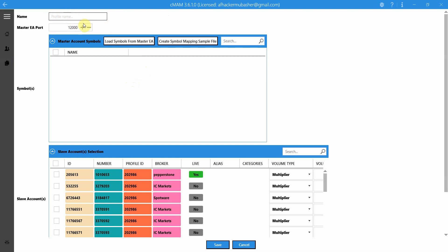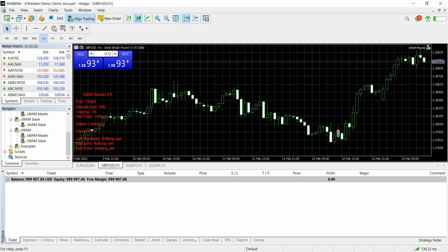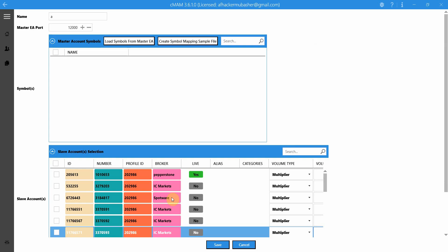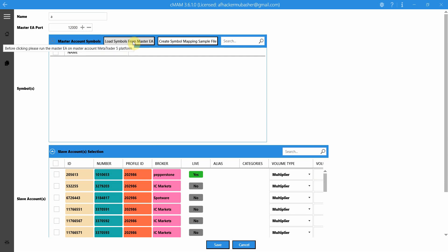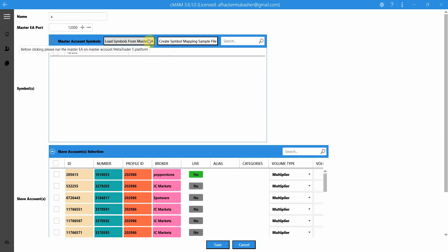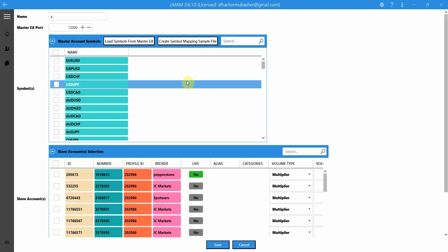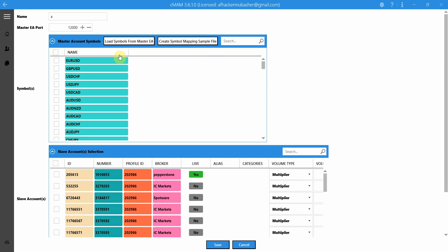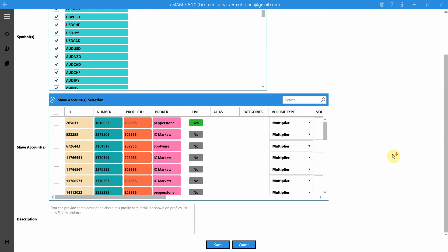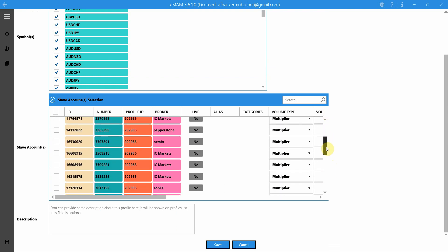For the profile, the first thing is the profile name. The second is the port field — the port used for communicating with the EA. I'm using the default port 12000 on my Master EA in CMAM MetaTrader 5, so I'll leave the default value. If I click 'Load Samples from Master EA,' CMAM will connect to the MetaTrader 5 terminal and retrieve all the samples data of the master account. It worked instantly and I have all the master account samples here. I'll select all of them for following.